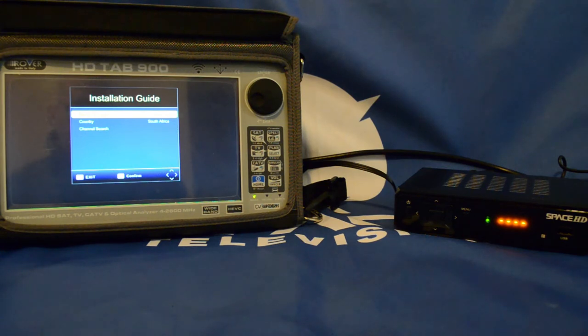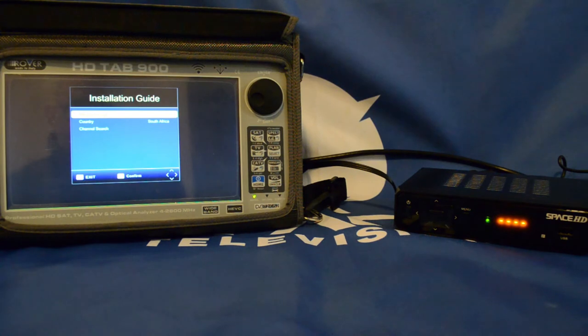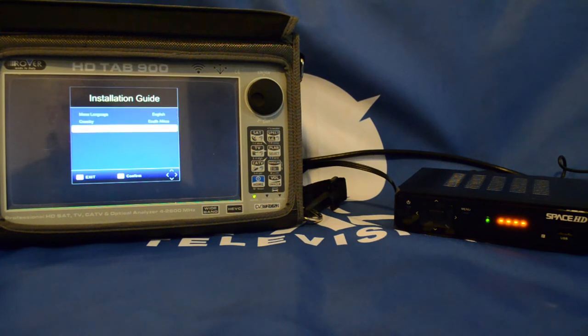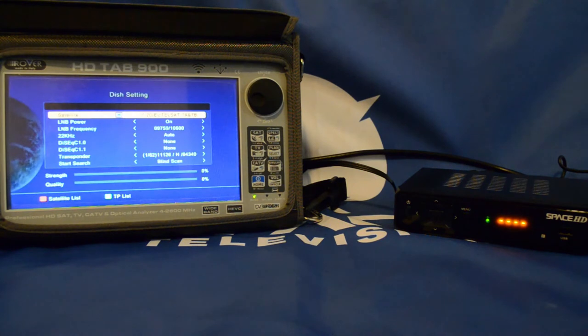Once everything is booted up, you'll find yourself on this installation guide. Simply scroll down to channel search and press the OK button.